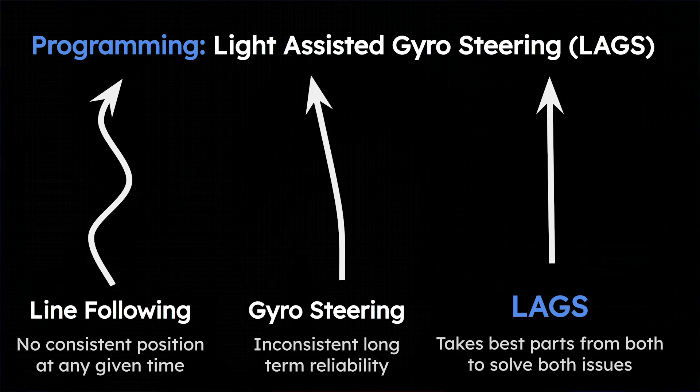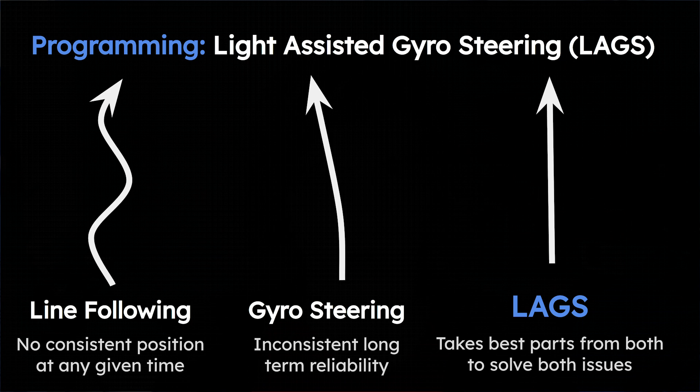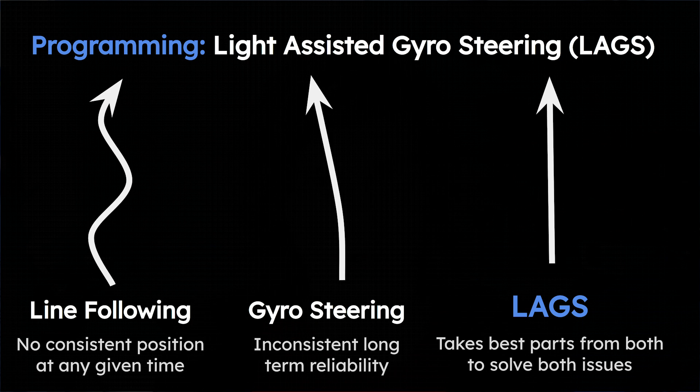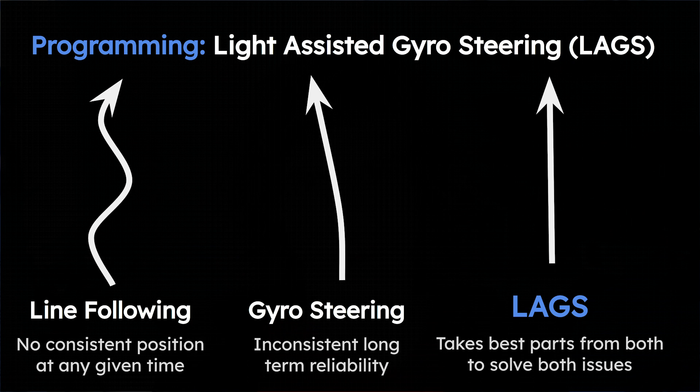So we invented LAGS when we realized that these two problems completely cancel each other out. The base program of gyro steering that it is built around keeps the robot driving very predictably and steadily, and then the input of the line follower ensures that the robot is staying exactly on course over the line no matter how long it's driving for.